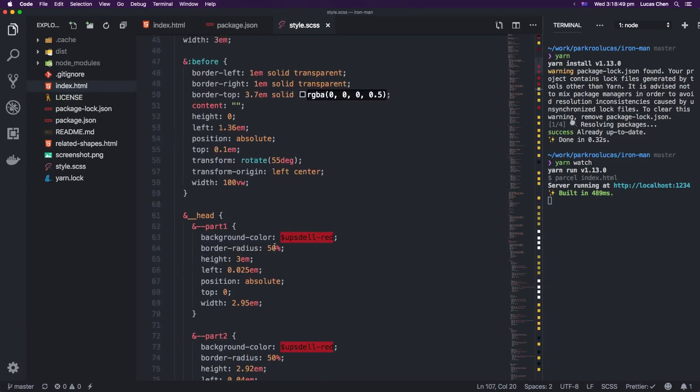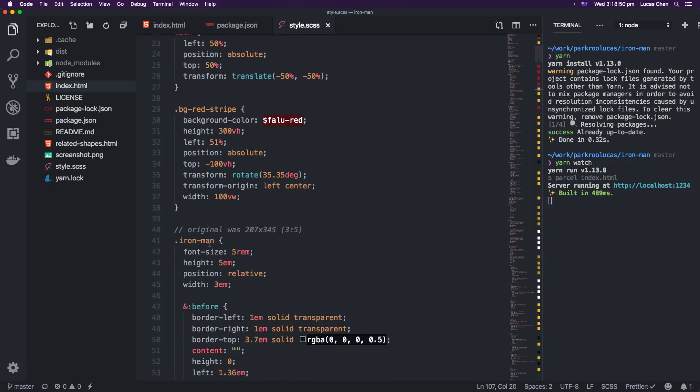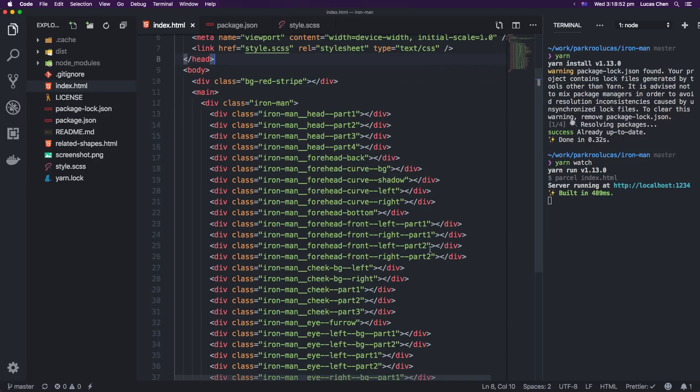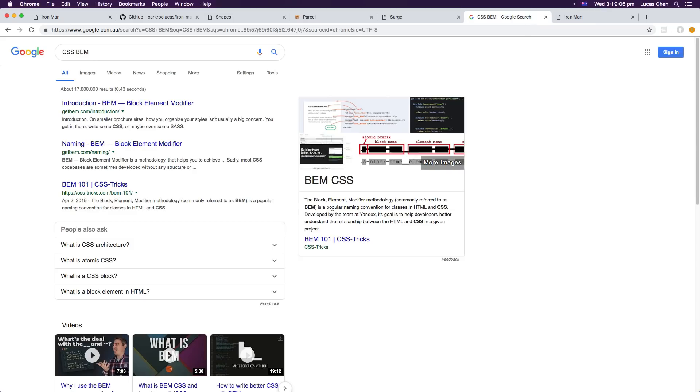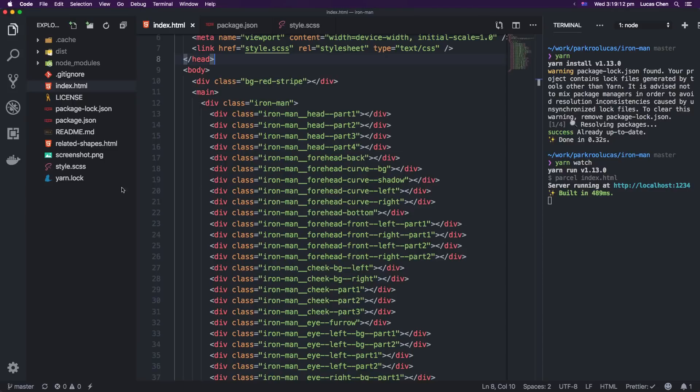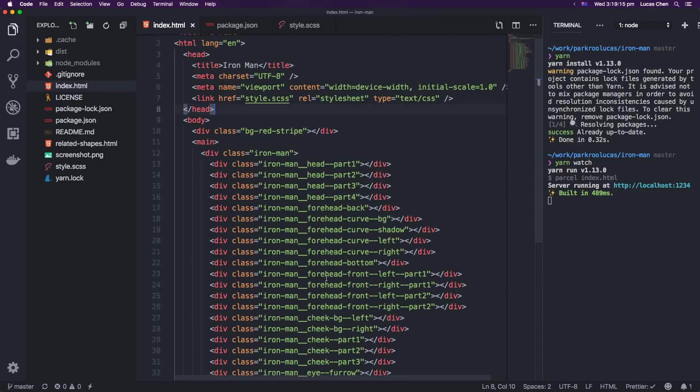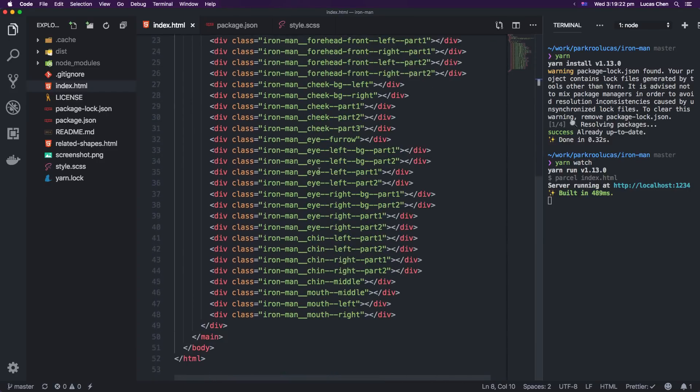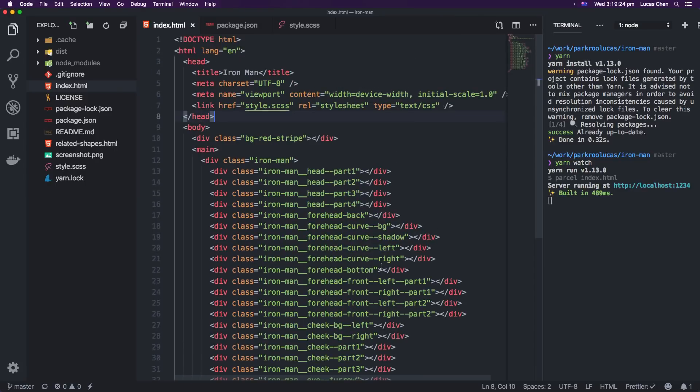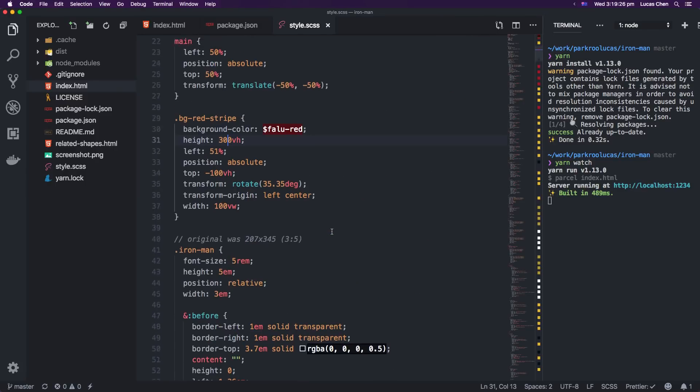The other thing I used is inside of style.scss and in index.html you'll notice my class names. They're written like iron-man underscore underscore head hyphen hyphen part one and you might not understand what that means. Well this is actually a naming convention for CSS class names called block element modifier, BEM. My personal view on this is that it's extremely verbose, the class names get very long. However I haven't used BEM in a long time and I just wanted to try it out for this project.